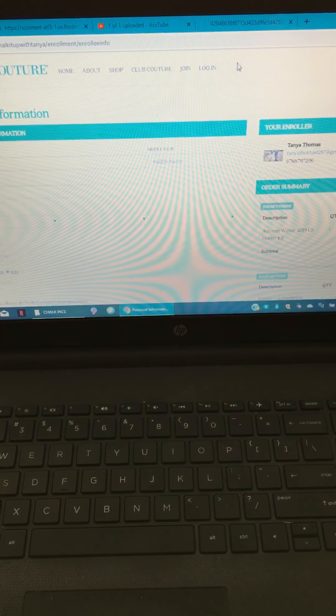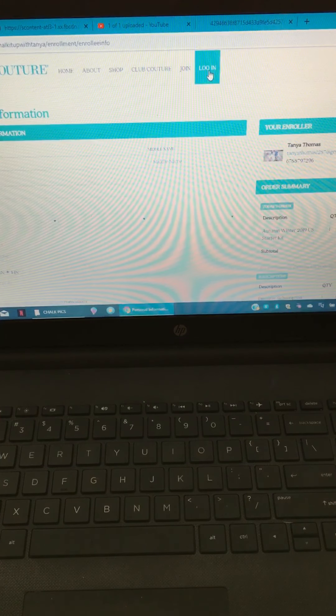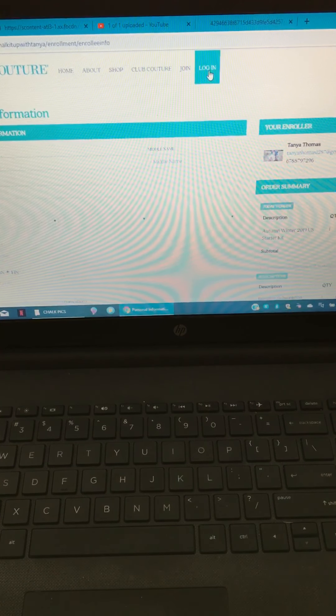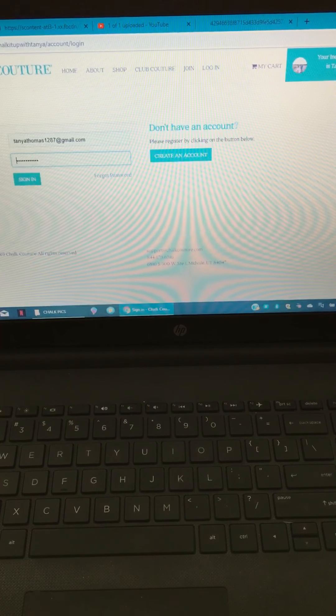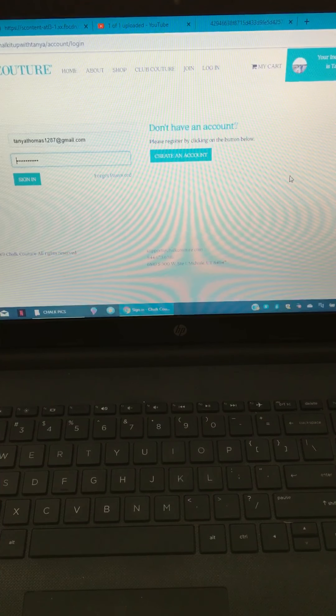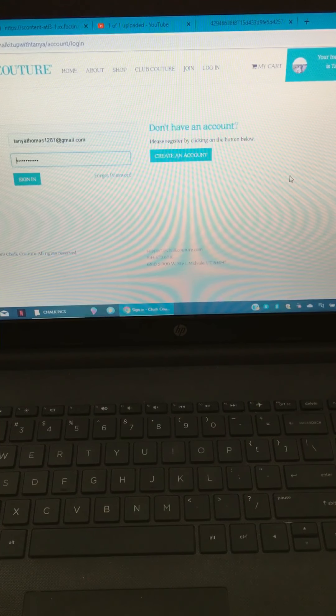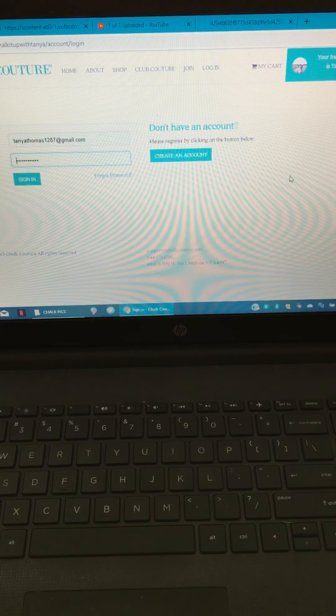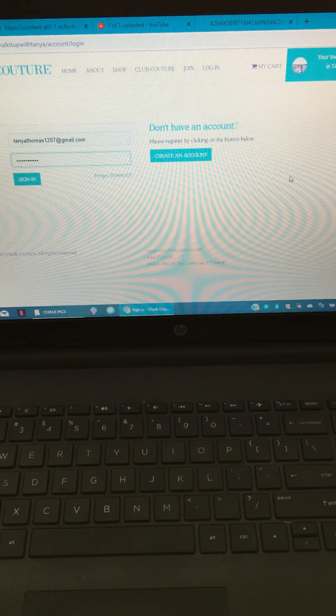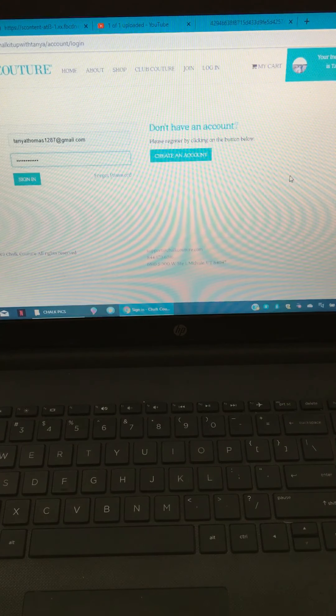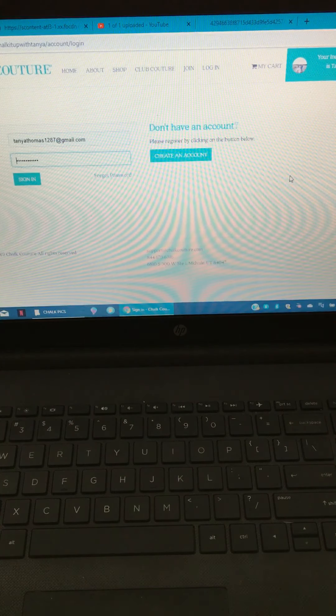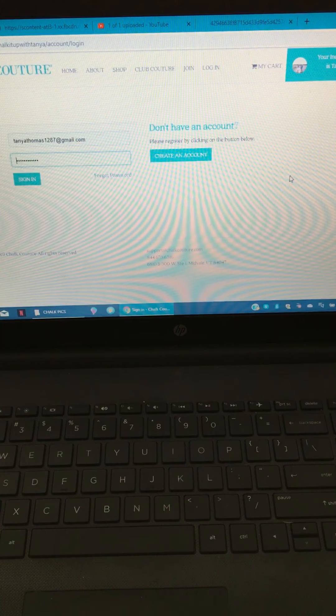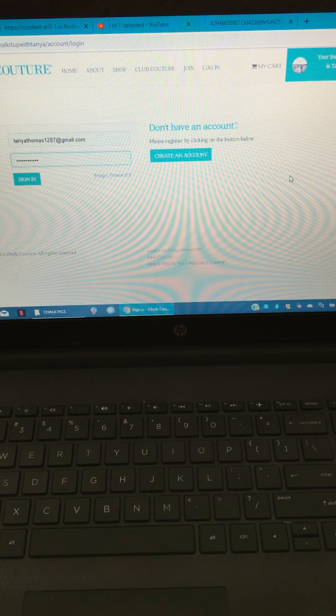So that is a walkthrough of the Chalk Couture website. If you have any other questions, don't hesitate to message me or ask me about it. I'll be happy to help. Hopefully that helps you navigate and sign up or join Club Couture or just shop. Thank you guys for tuning in. Sorry if the video was too long, but I wanted to make sure that everyone was educated on the website and how it works. All right you guys, happy Saturday.